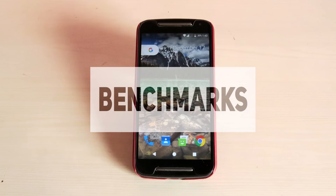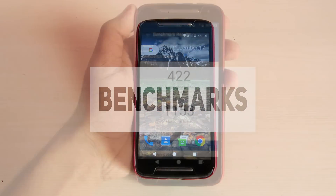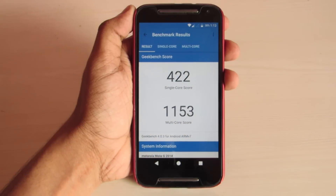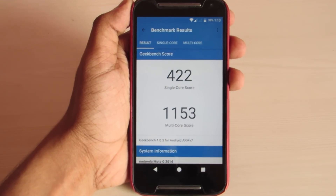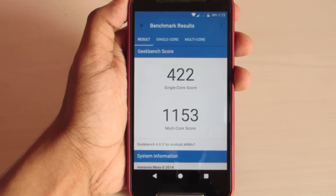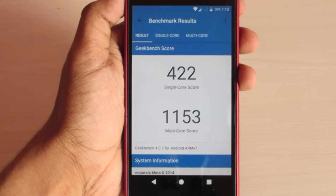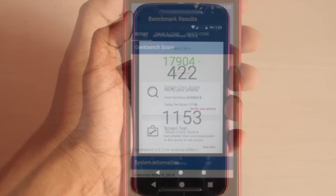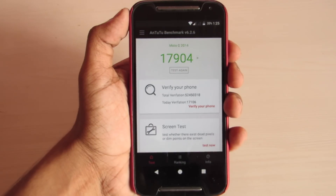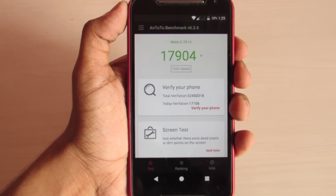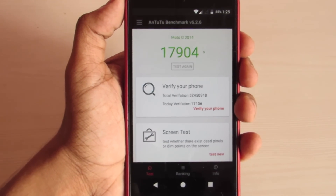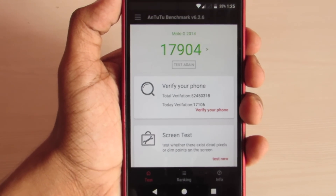Now let's see the benchmarks. First, Geekbench — it's an average score. And the NT2 benchmark scored 17904, which is decent for daily usage.